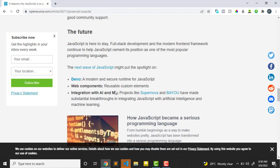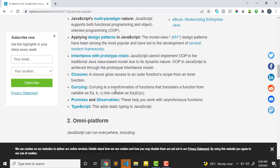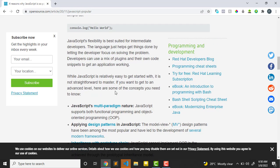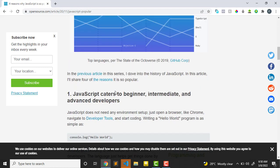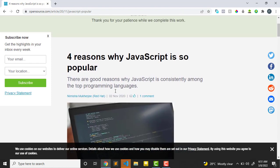The future: JavaScript is there to stay. Full stack development and modern front-end frameworks continue to help JavaScript cement its position as one of the most popular programming languages. If this is one of the most popular programming languages, you really need to learn it.